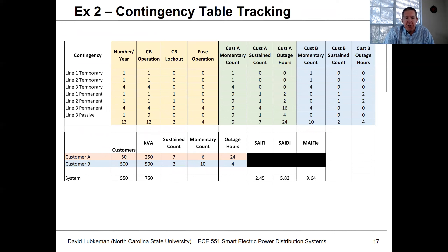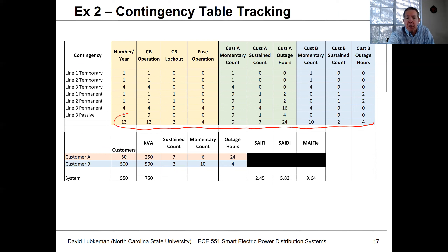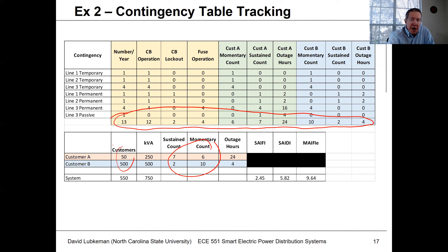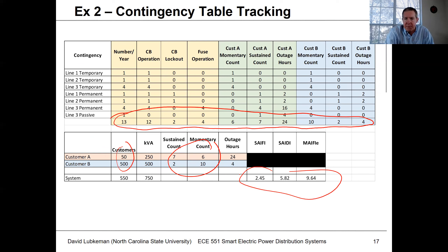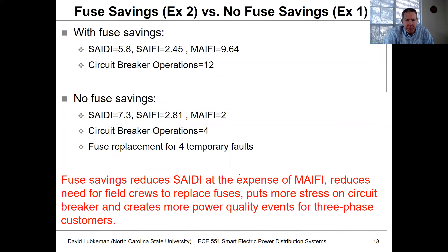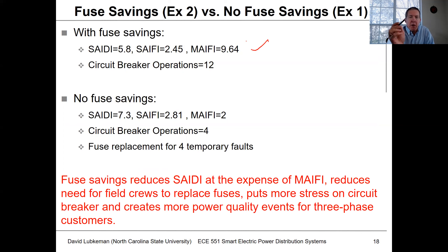The contingency table compiles all the different event information to get grand totals, which are then weighted by customer counts to compute the reliability indices. To summarize: with fuse savings, SAIDI is 5.8 and SAIFI is 2.45.